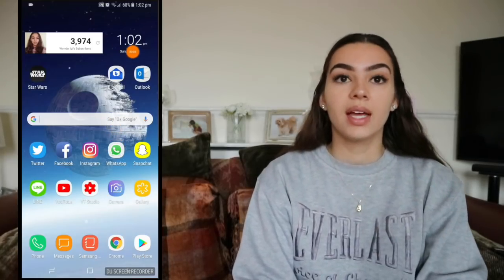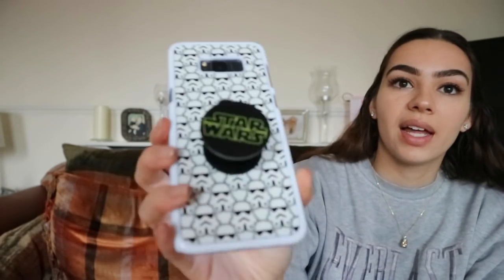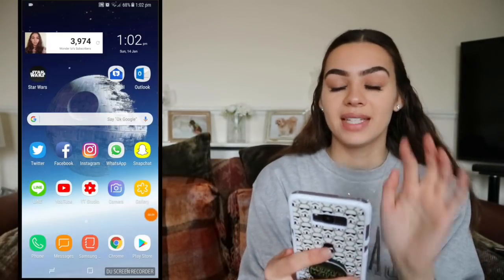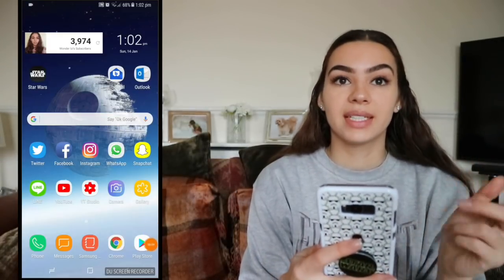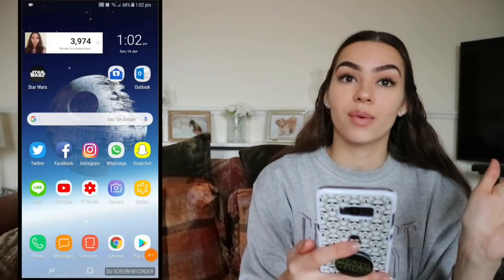This is my home screen. I didn't even show you guys my phone case — it's Star Wars, it's got all the stormtroopers and Darth Vader in the middle. My pop socket is a Star Wars one as well. I got both of them from eBay, I'll link it below. My home screen wallpaper is the Death Star, so I've got a full Star Wars theme going on.